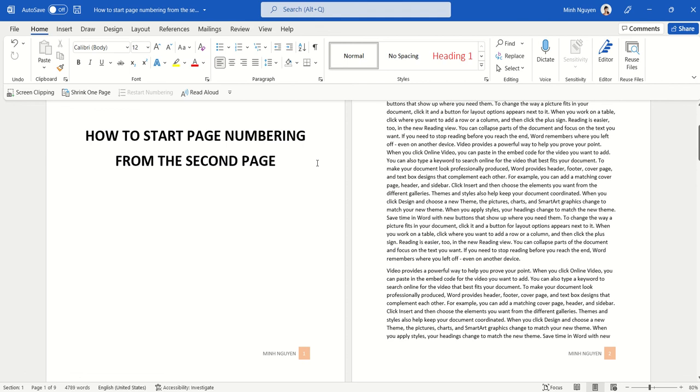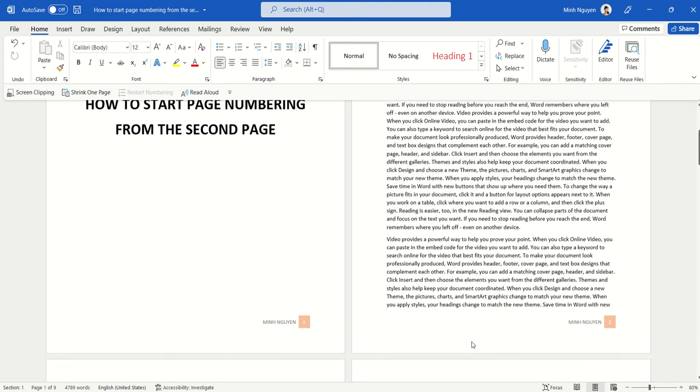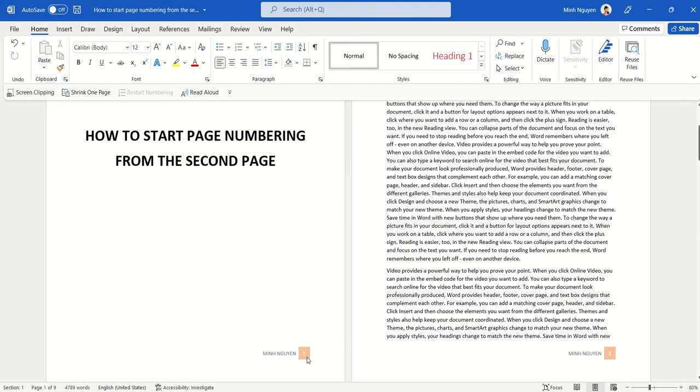Hello, and in this video we're going to learn how to start page numbering from the second page. You can see here that I've added page numbers to my document, but the problem is the page number starts from the first page at one. Usually the first page is a cover page, so we don't want the page number to appear there. We want the page number to begin from the second page, which is where the actual content begins.